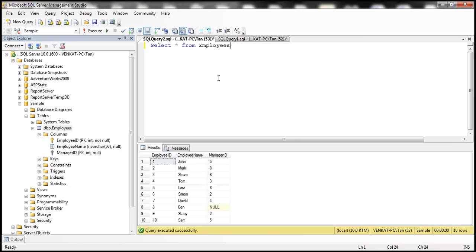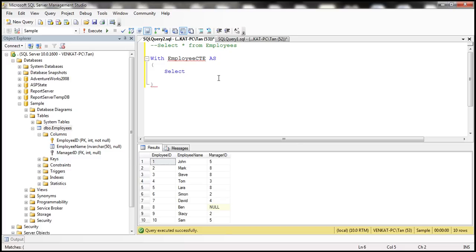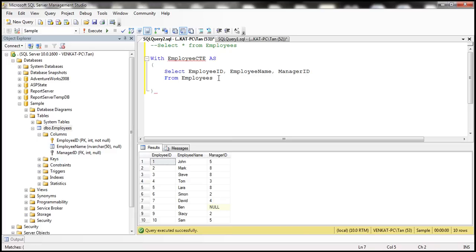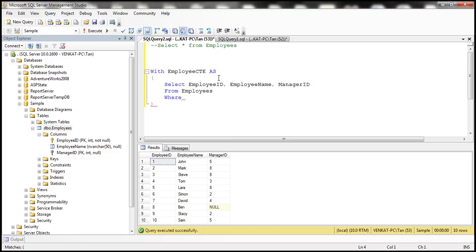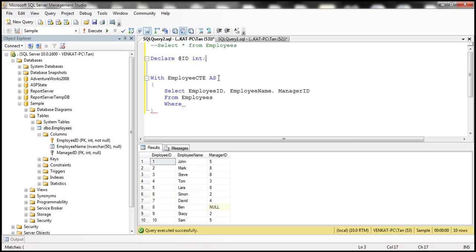Let's try the query. We're going to make use of CTE, so I'm going to create a CTE called employee CTE. Now we are going to write a SELECT query, selecting employee ID, employee name, and manager ID columns from the employees table. We need to pass an employee ID to this CTE, so I'm going to declare a variable — declare @ID of type integer, and set @ID to a value of seven.